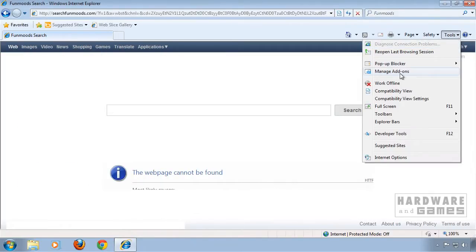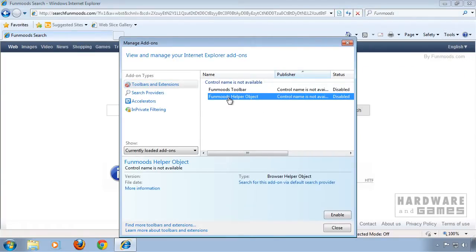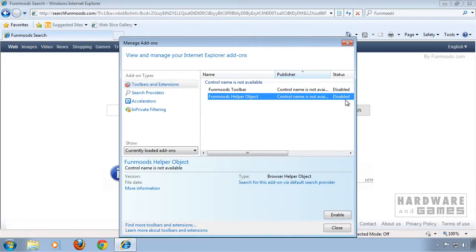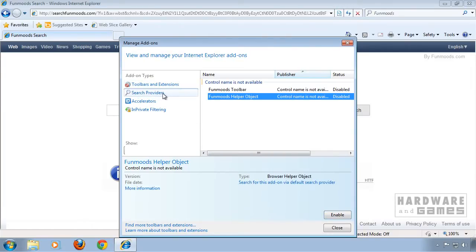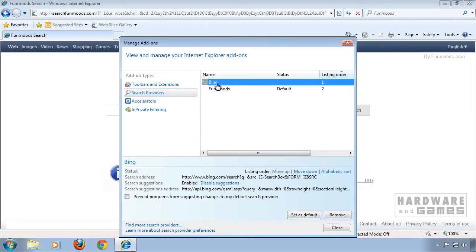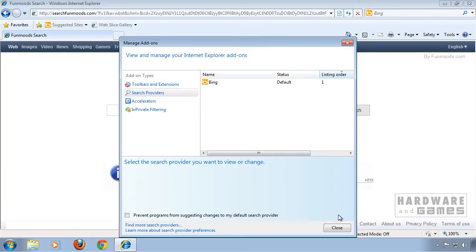Then check under manage add-ons if every unwanted extension is disabled by clicking here. And remove any unwanted search provider. Select the one you want to use, click set as default, select the other one and click remove.